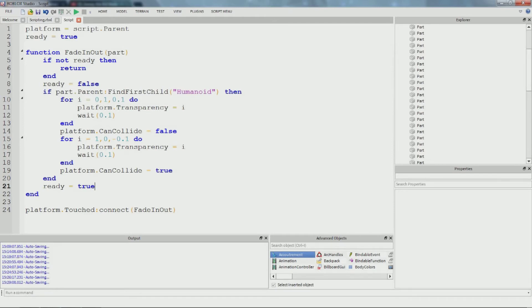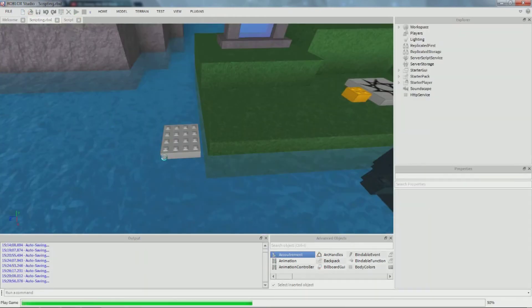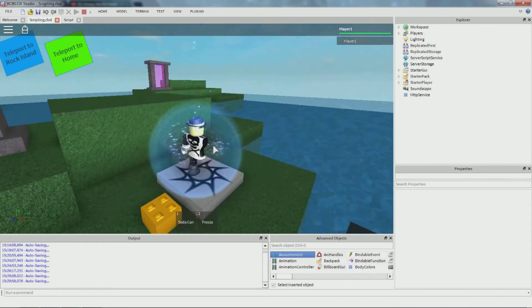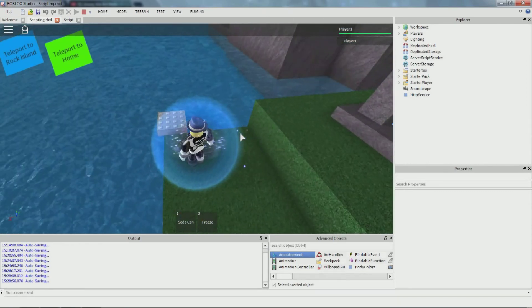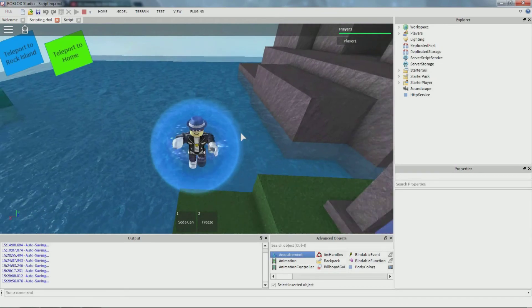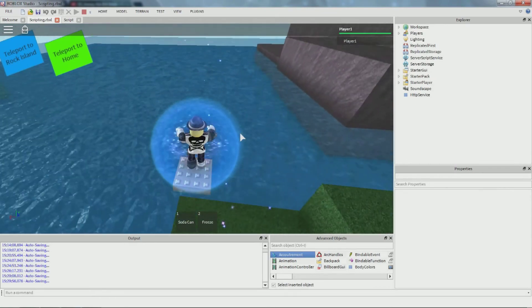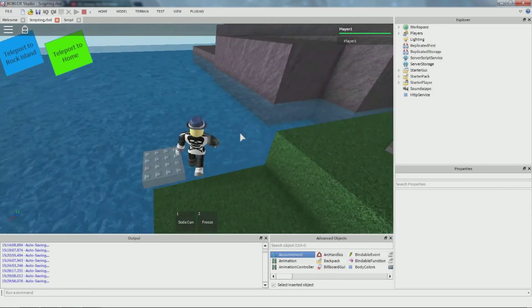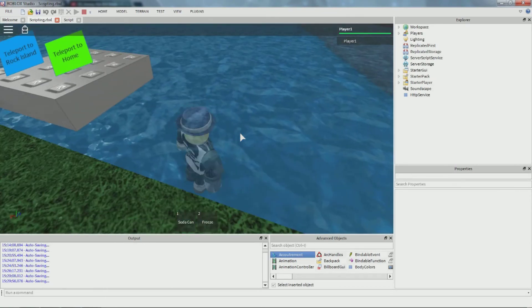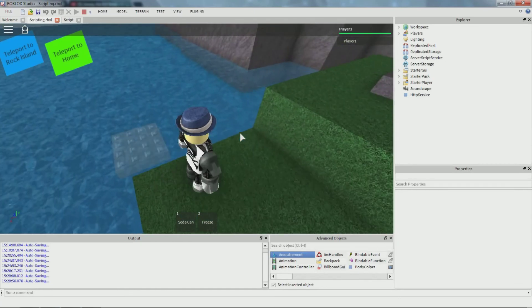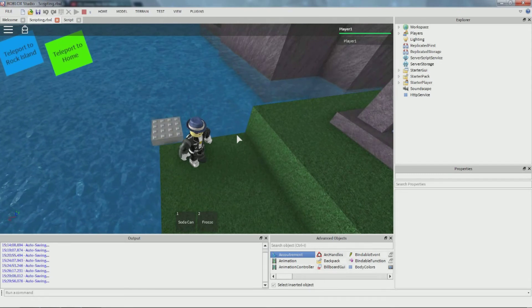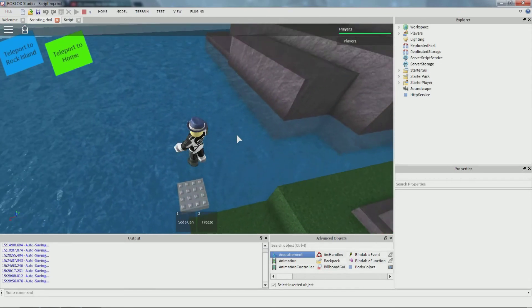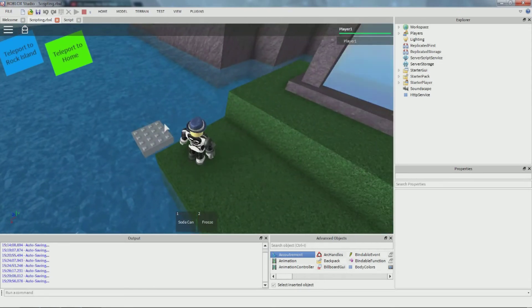That should fix it. Let's go back and hit F5. Jump on it - yes, it seems to be working! It's not flickering anymore.